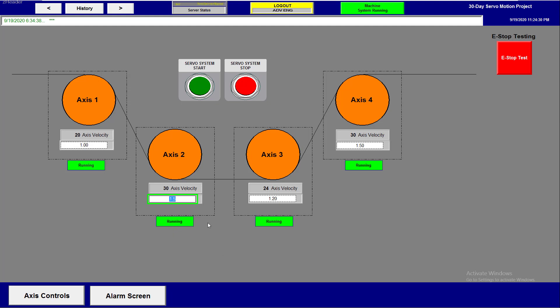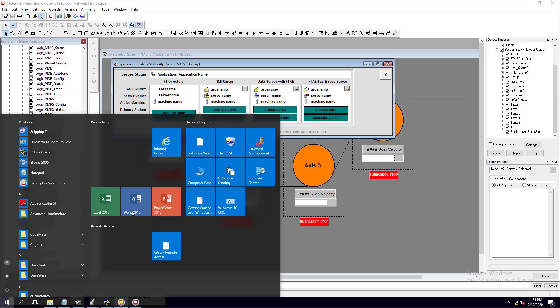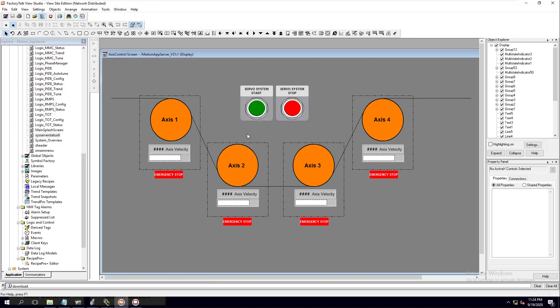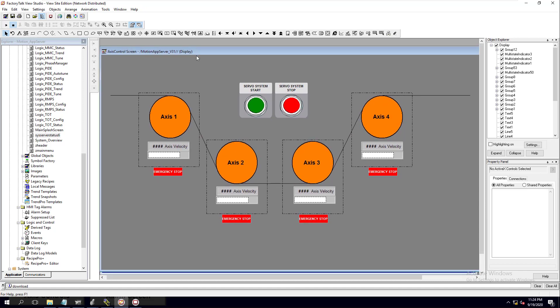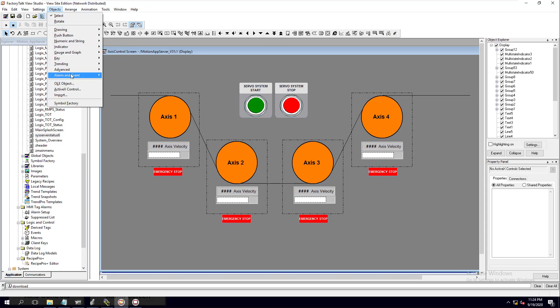We're going to show you how to do that on Factory Talk SE, and this is version 10. So this is Factory Talk SE version 10, and we're going to go ahead and do that right now. We have the screen right here, so we're going to go ahead and build this out. What we're going to do first is come in here and go over to Objects.